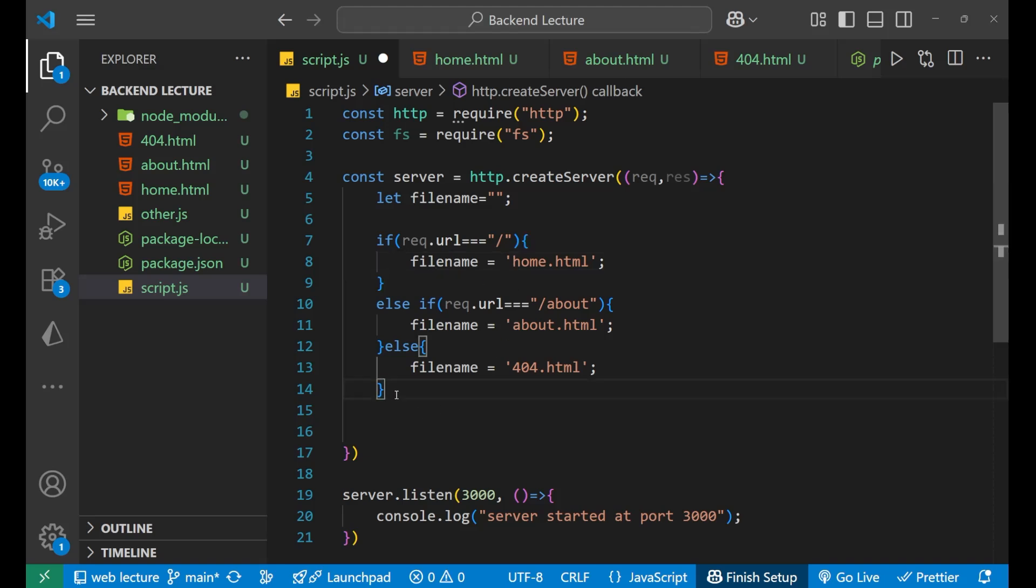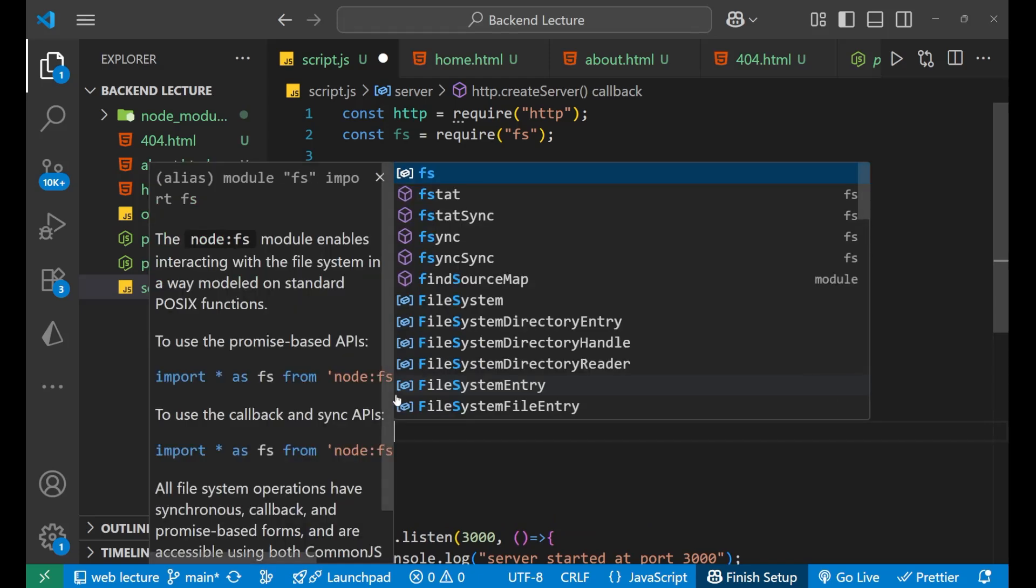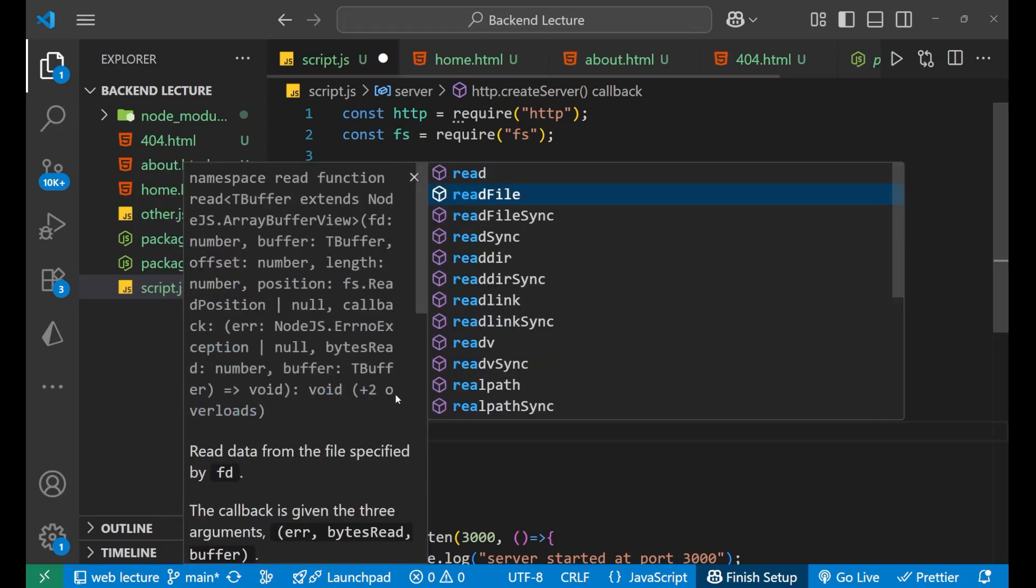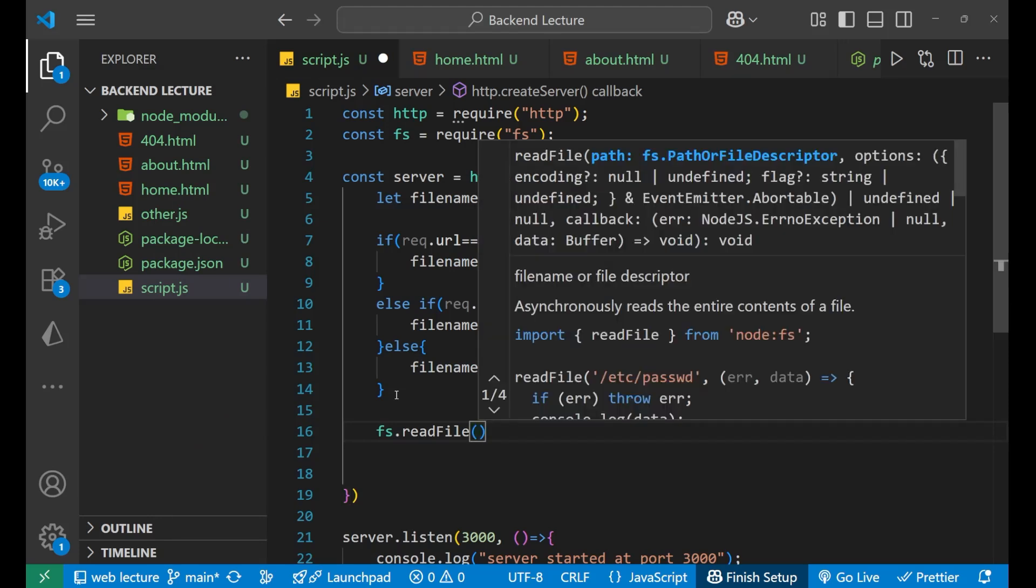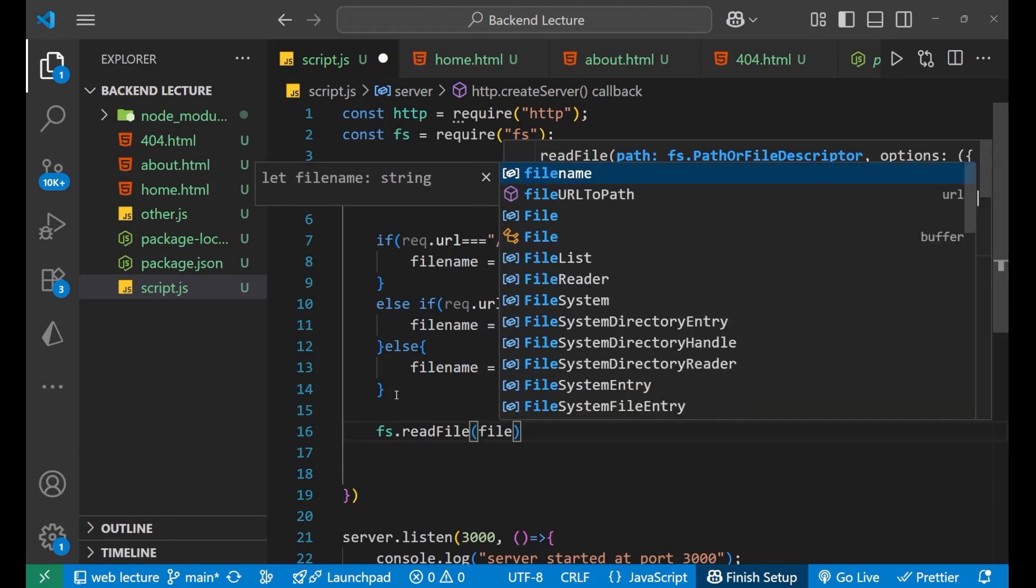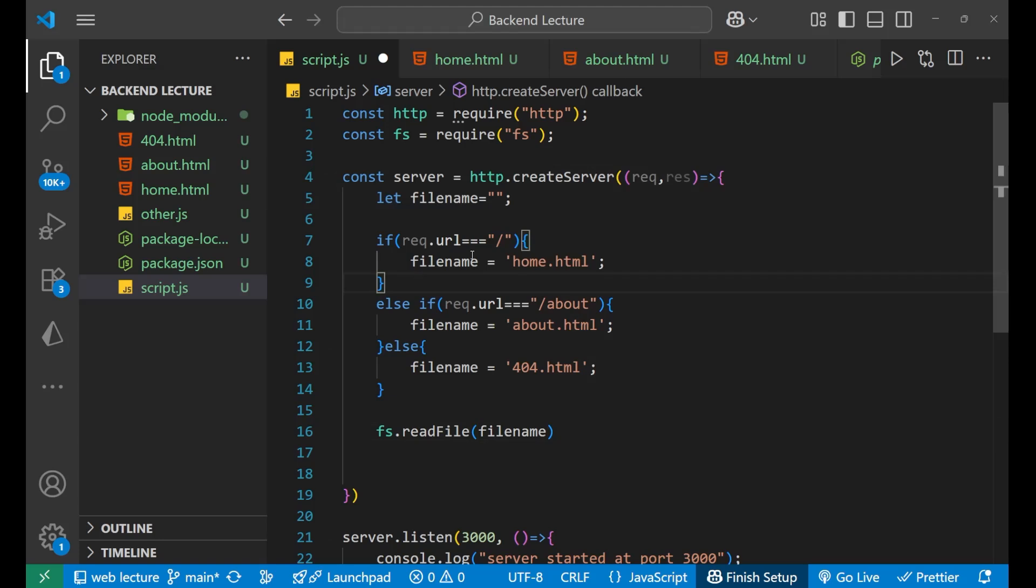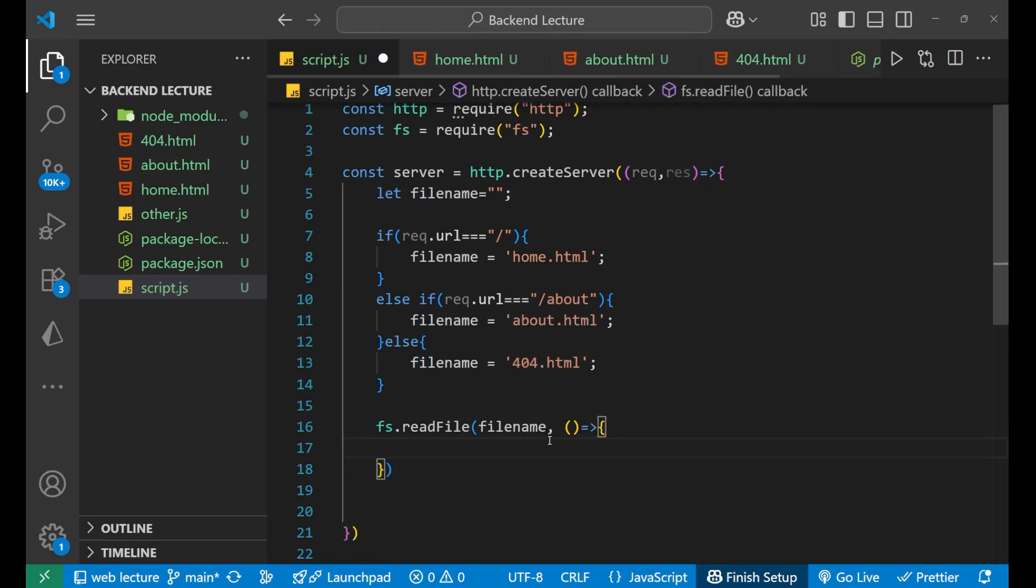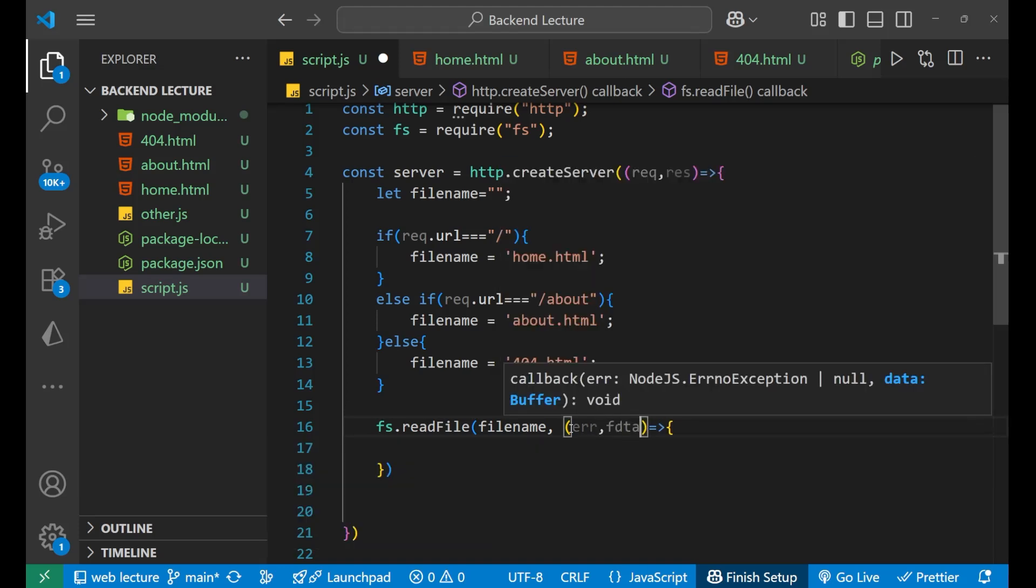Now after doing this, we will read and send the file. So for that we will make fs.readFile, and inside this write the path for this filename that we have stored here. After that, put the comma and give a callback function. Now inside this parenthesis we will give two different parameters: err comma data.